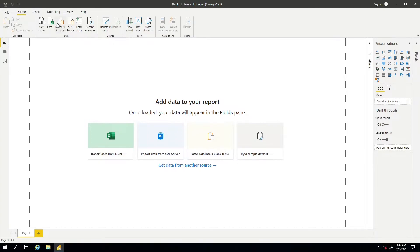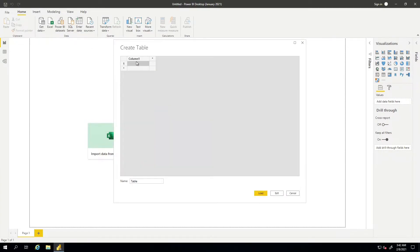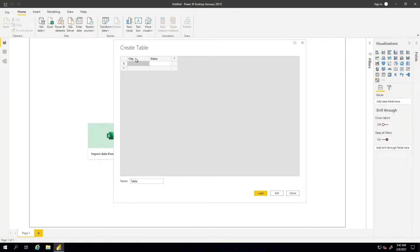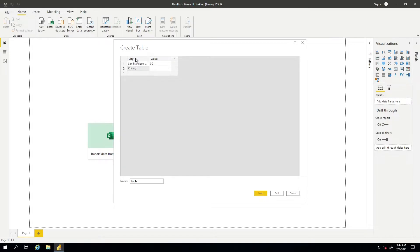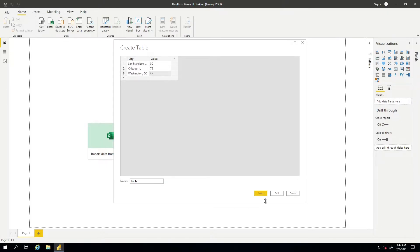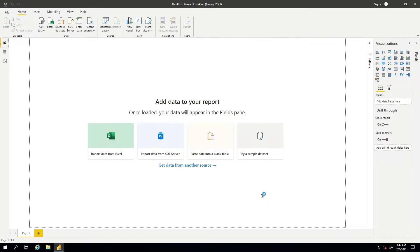So let's go ahead and go to Enter Data. And now I'm just going to put a couple different cities with some information here. We'll say San Francisco and give it a value of 50. We'll say Chicago, we'll give it a value of 75. And then we'll also say Washington DC and give it a value of 25. We'll go ahead and load that into the Power BI Report.